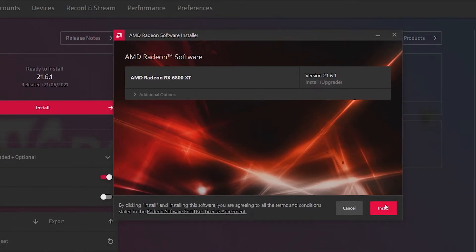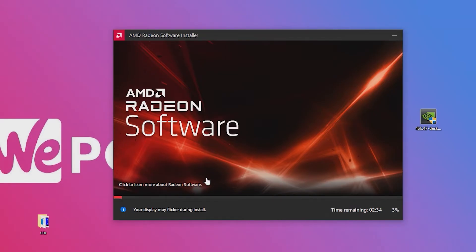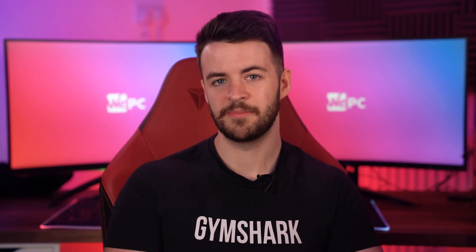Now first off, you want to make sure that your Windows and your graphics card drivers are up to date to prevent any problems. You also have to have the very latest version of the Radeon Adrenaline software, which is 21.6.1.